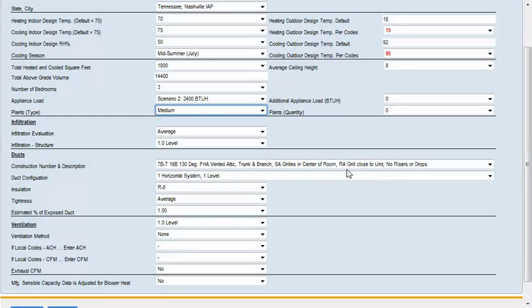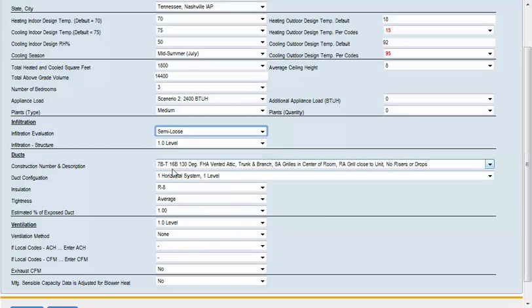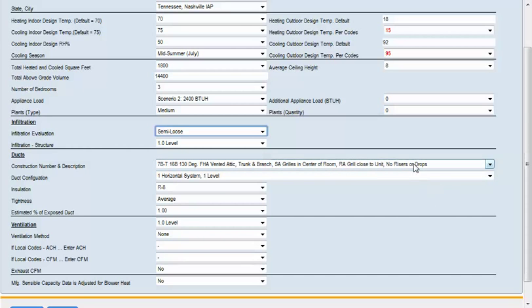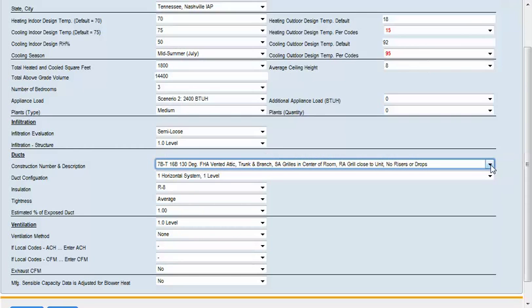This is an older home so I'm going to change the infiltration evaluation to semi-loose. It is a one level home. Our ductwork is located in the attic. It's a 130 degree attic, FHA vented, trunk and branch, supply grills in the center and the return grill close to the unit with no rises or drops. By selecting the drop-down you can select any other duct table that you might find in the book. The duct system configuration is one horizontal system on one level.